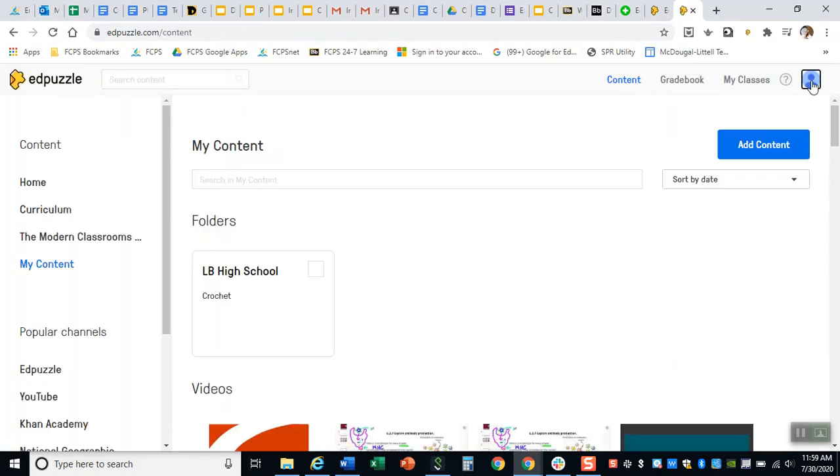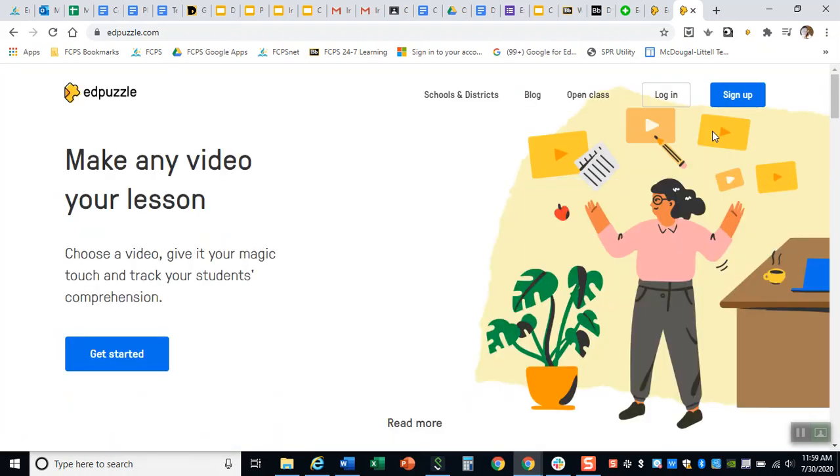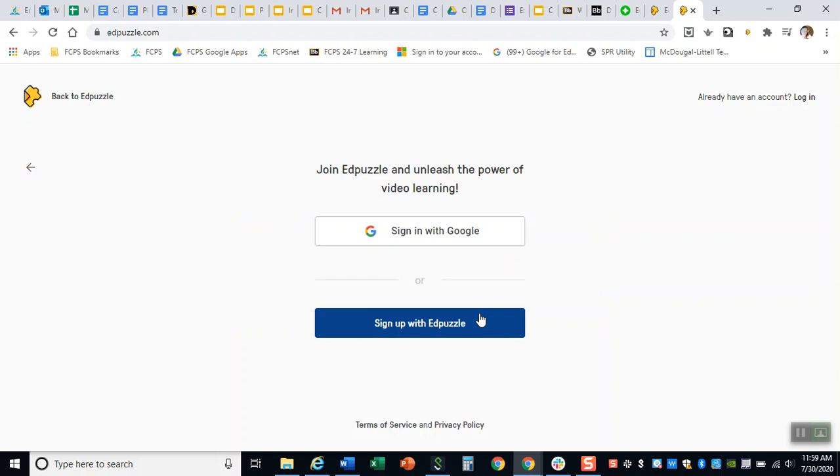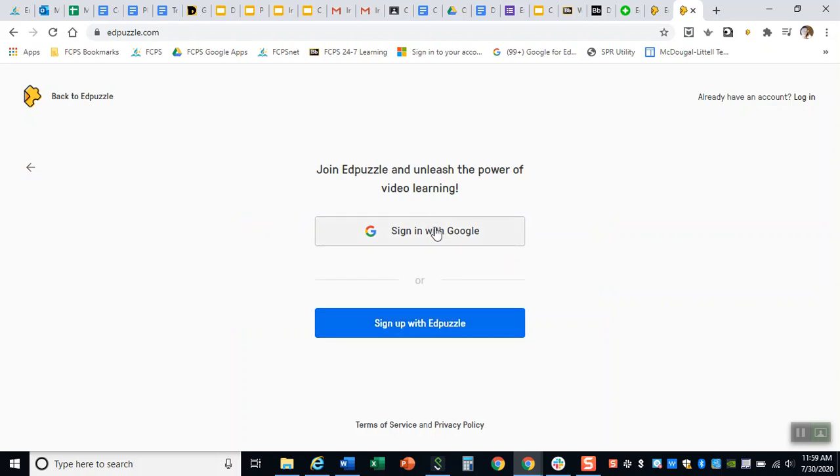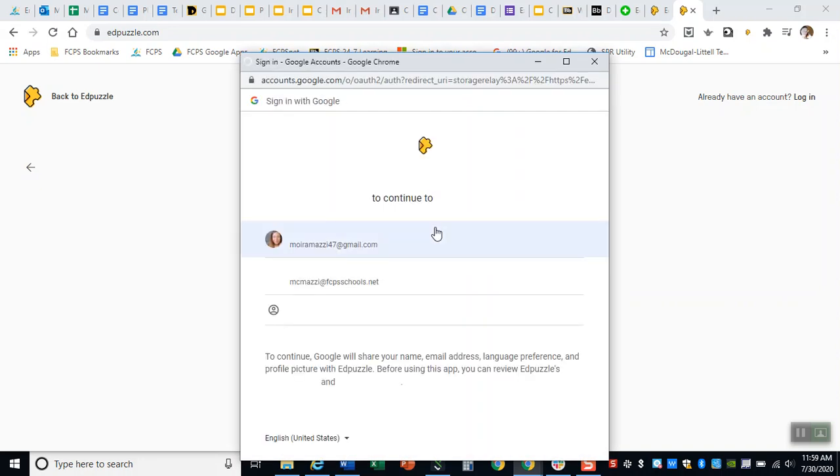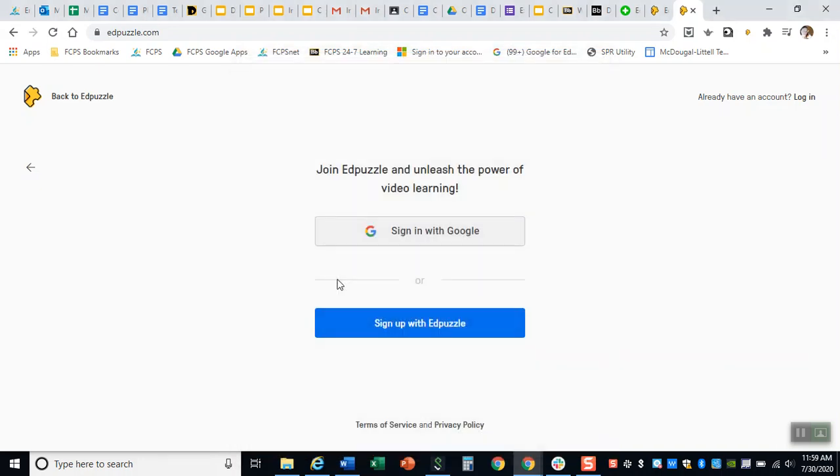Oh no not like that let me log out. So it's gonna look like this and you're gonna say sign up and then you'll say I'm a student and you want to be logging in with your FCPS schools Gmail. That way you don't even actually need to remember too much just use your regular FCPS schools Gmail.